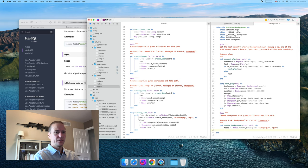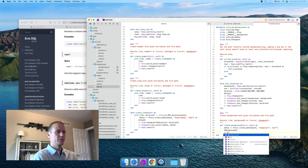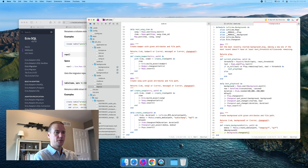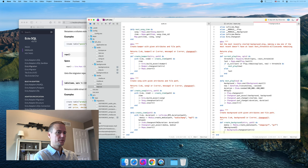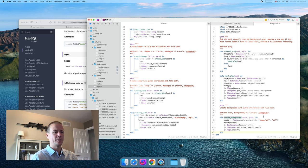So we've got the media ingested from the path that was passed and then we should build the background. That's going to be something like this — put the media association. That'll check the changeset if we end up doing any validation there.